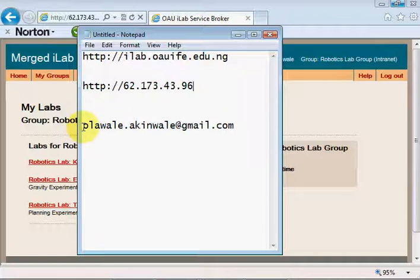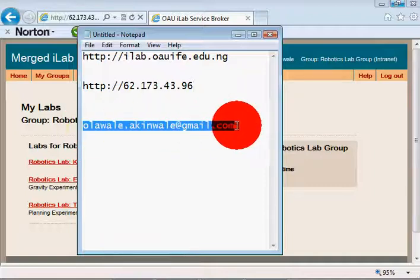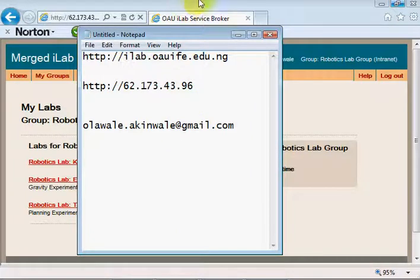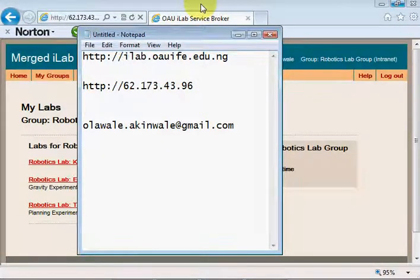My email address is alali.akimwali@gmail.com, just in case you need to get in touch to say you want to perform the experiment or find out more about the experiments.